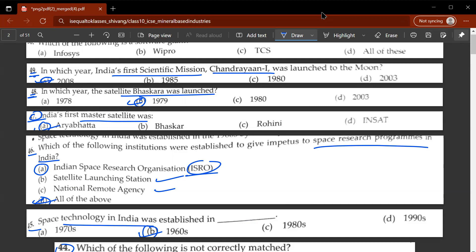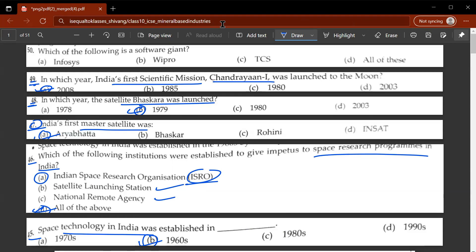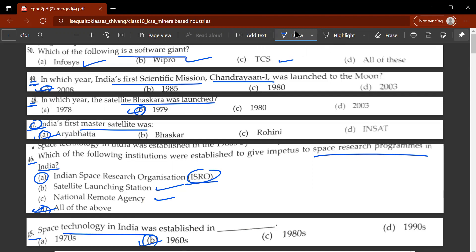The fiftieth and final question: which of the following is a software giant? Infosys, Wipro, and TCS — all three are big software giants. TCS stands for Tata Consultancy Services. So D would be the correct answer — all of these are software giants.